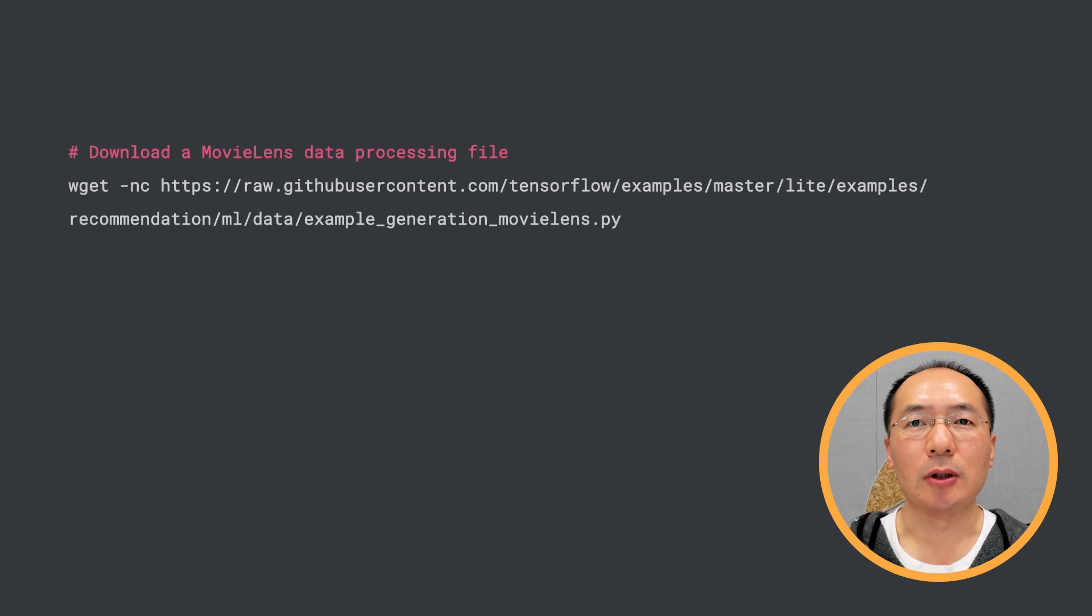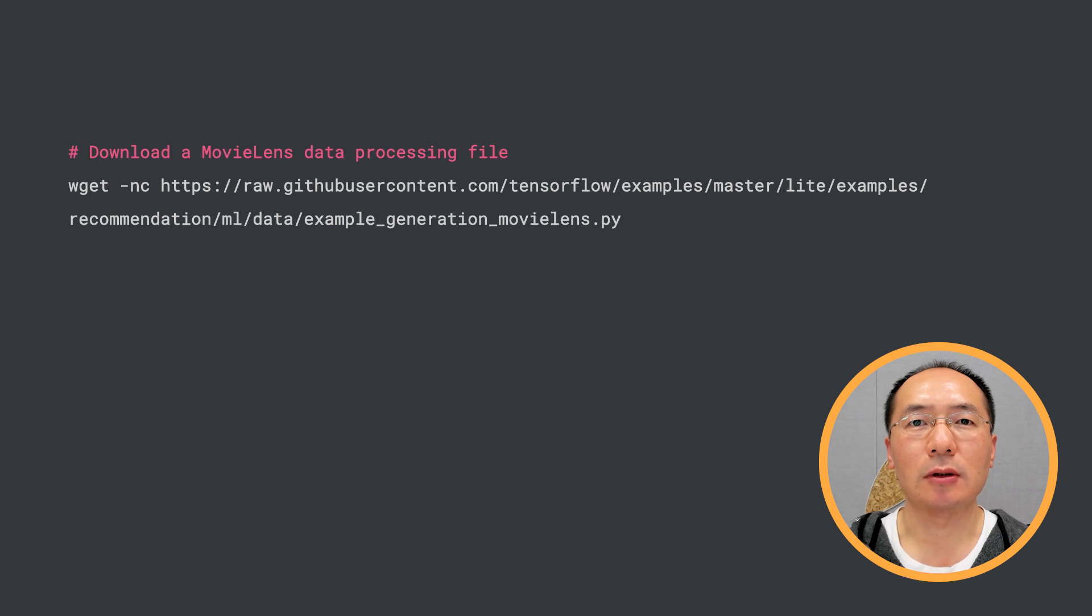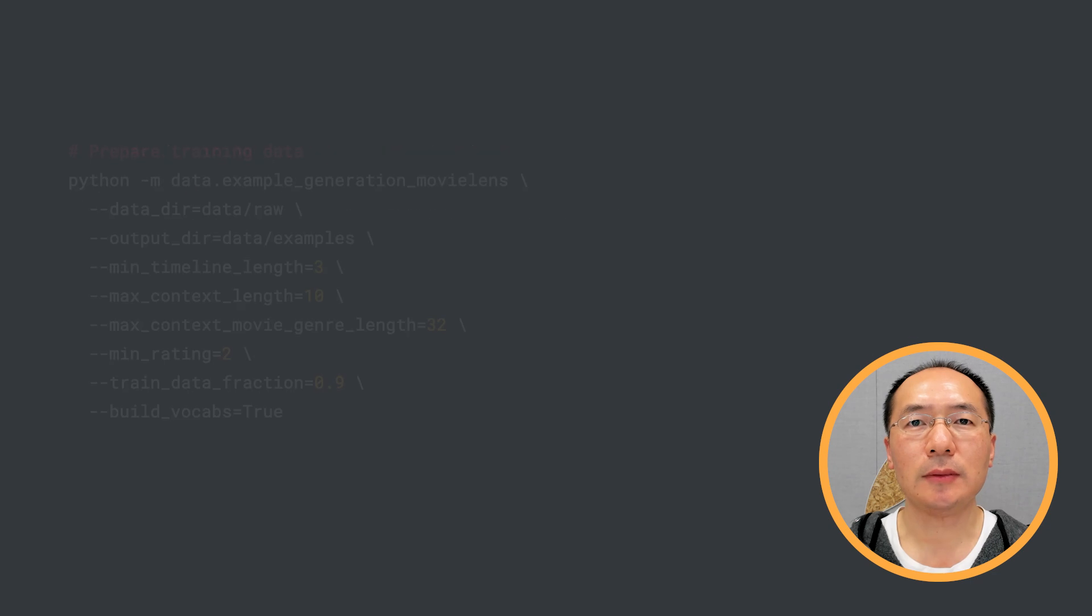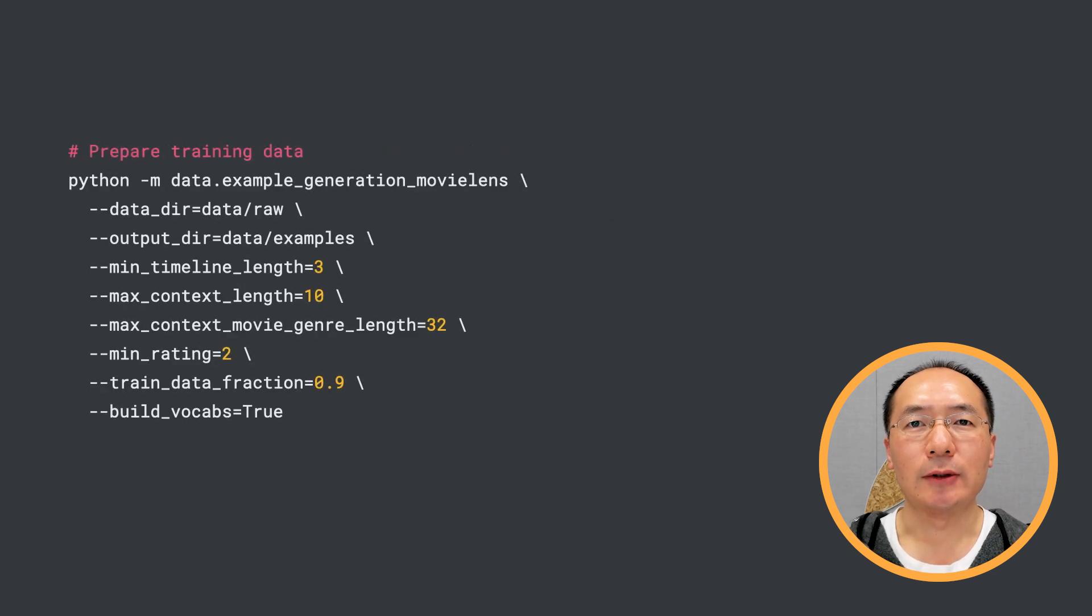Let's walk through some code to show how to do this. First, we need to prepare the training data by populating sequences of movie IDs and label movie IDs. To do that, we are going to download a utility file from the TensorFlow Lite recommendation reference app.